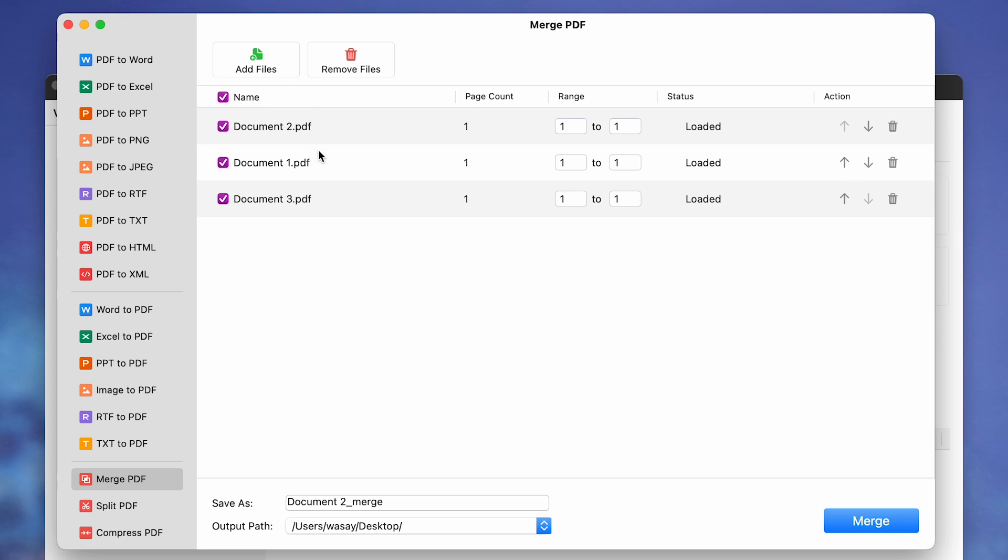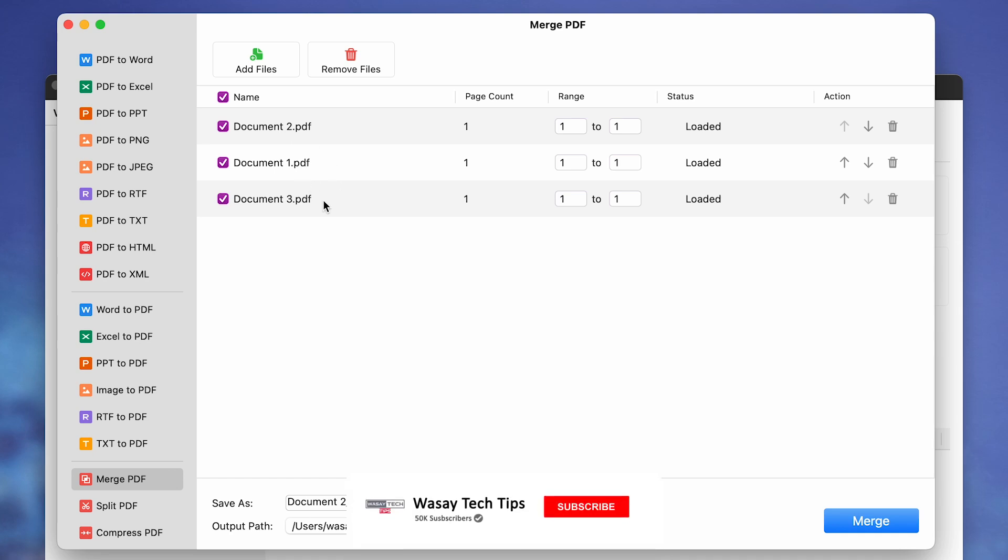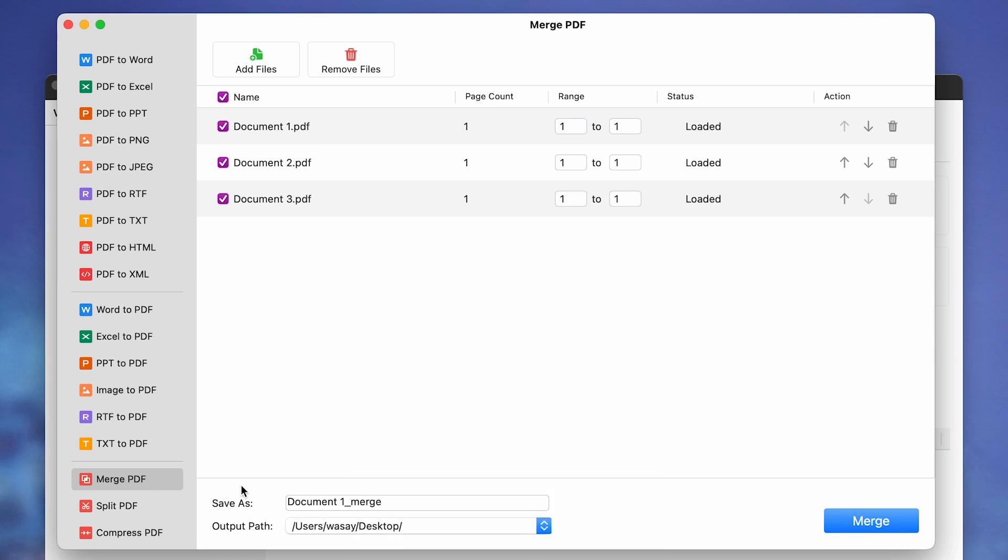So when your merged file will be made, then all the pages from document two will be appearing first, then document one, and then document three. Again, you can drop it down as well and you have this kind of format. After that, you're going to have the final name of the combined file. Currently it says Document 1 Merge.